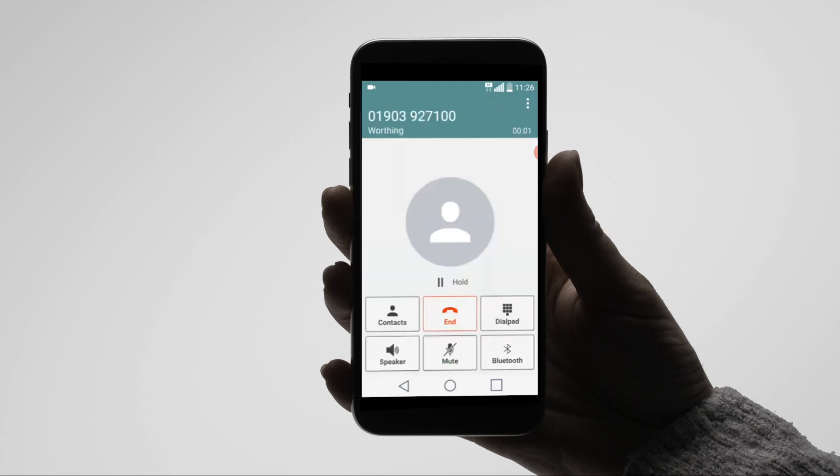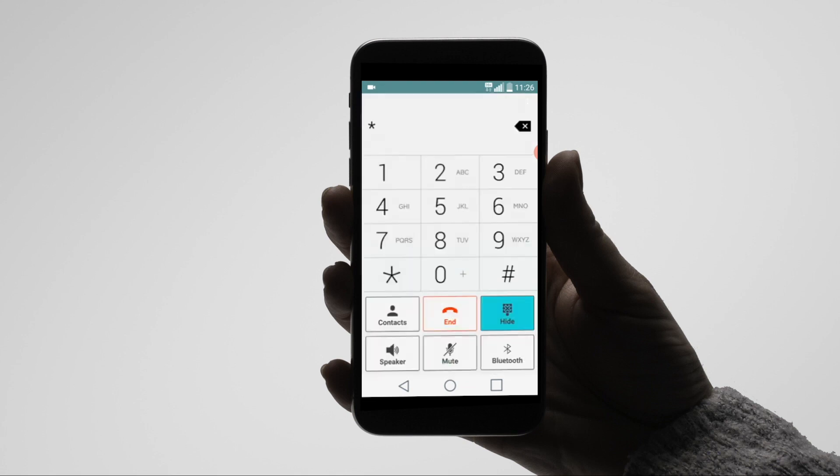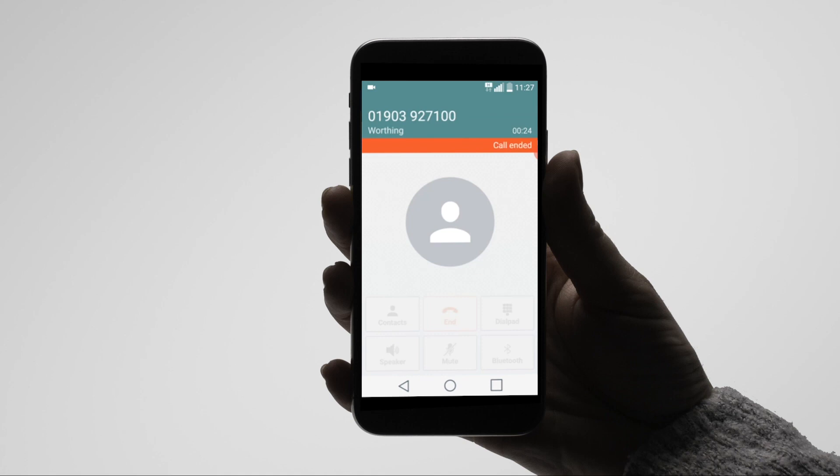While in a call, you can perform a blind transfer. Dial star 26 as the feature code, followed by the extension number. Once the destination receives the call, the call will be terminated and the blind transfer completed.